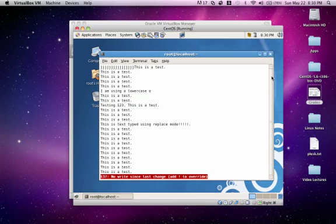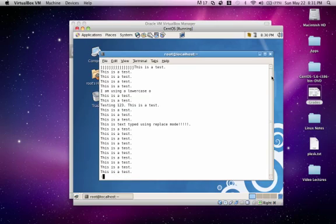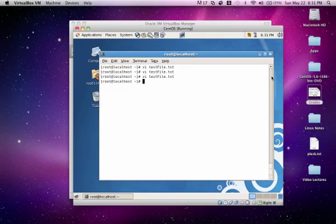you'll see that it's letting you know that you did not save your changes. So if you still want to quit without saving your changes, you'd have to overwrite it by using the bang character or exclamation point. So let's go ahead and command mode. Q bang. Enter. And you see that we were able to quit the document without actually saving.